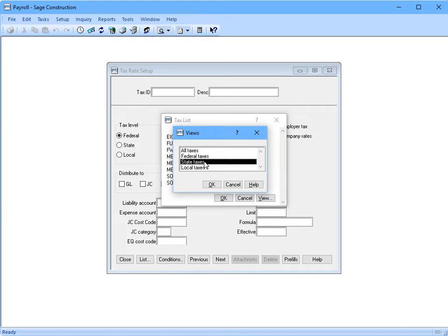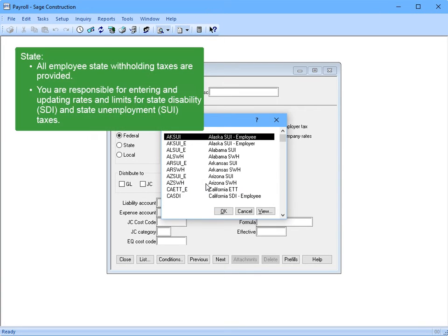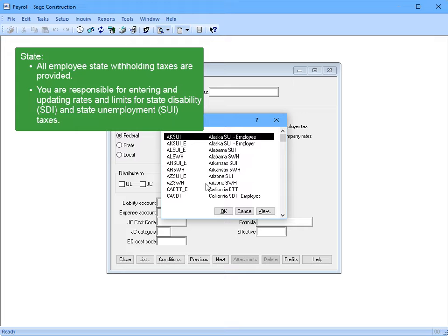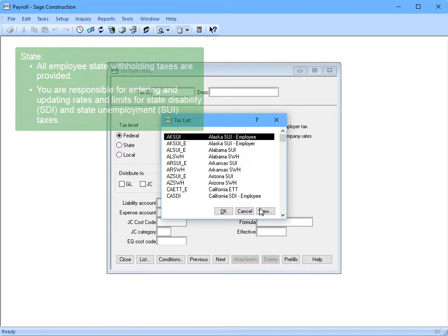How about state taxes? At the state level, only employee state withholding taxes are supplied and maintained by Sage. A state unemployment insurance tax has been set up for each state, but you, the customer, are responsible for updating it with your company's experience rating and limits, and that's something you need to do for the state disability insurance tax as well.